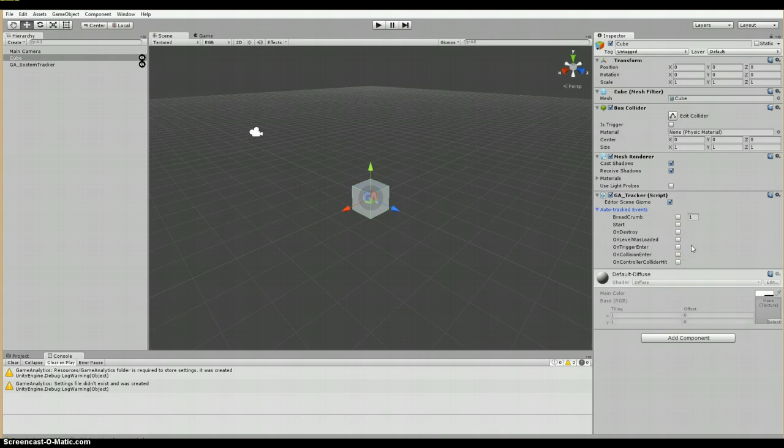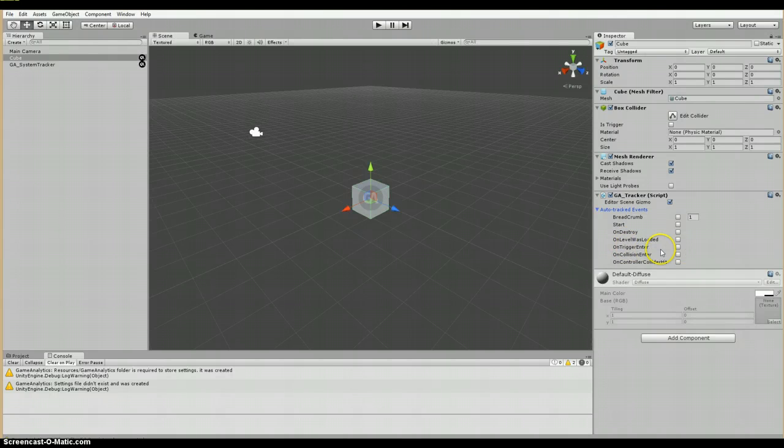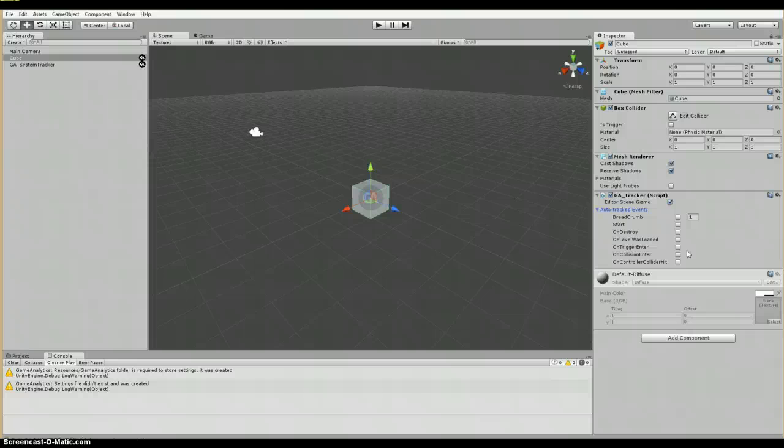Next we have on level was loaded, which sends an event when the on level was loaded method is run, and that's used basically for tracking when a new level is loaded. Following that, we have on trigger enter, and that sends an event when the on trigger enter method is run, and it's used to track when an object enters a trigger area.